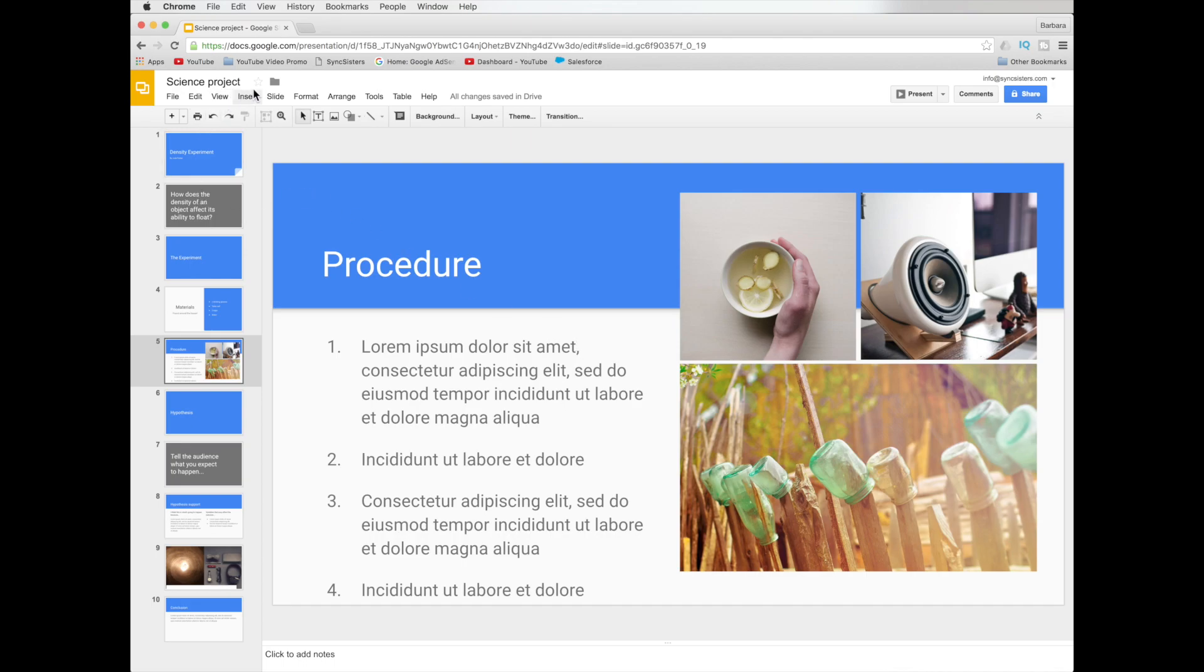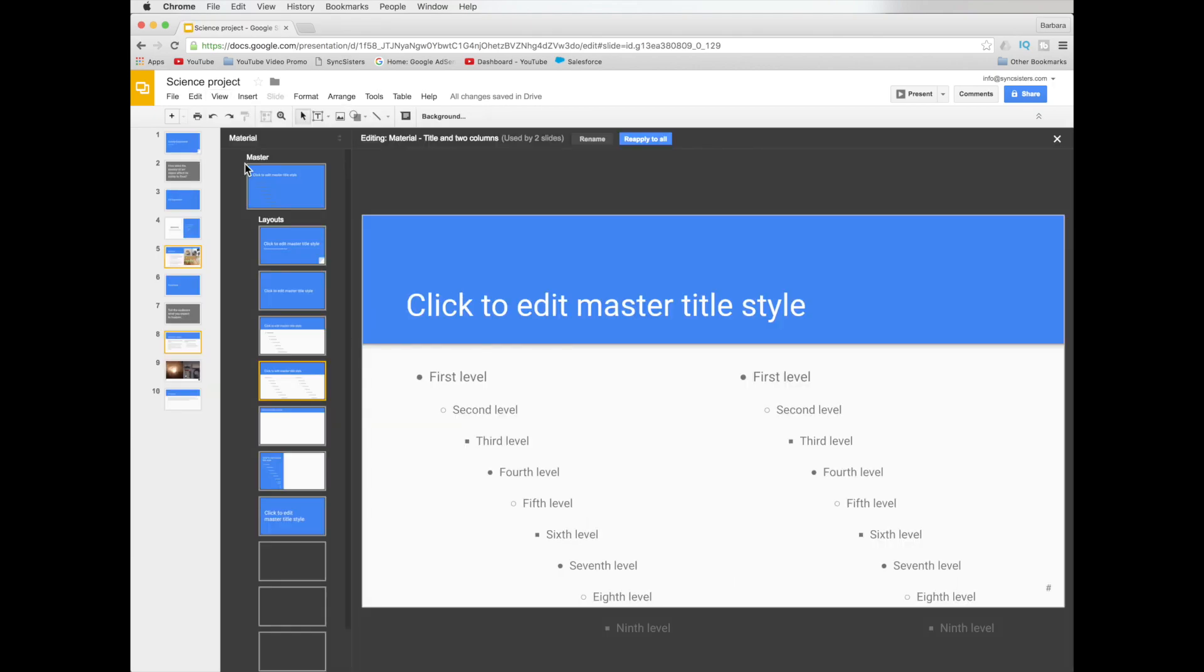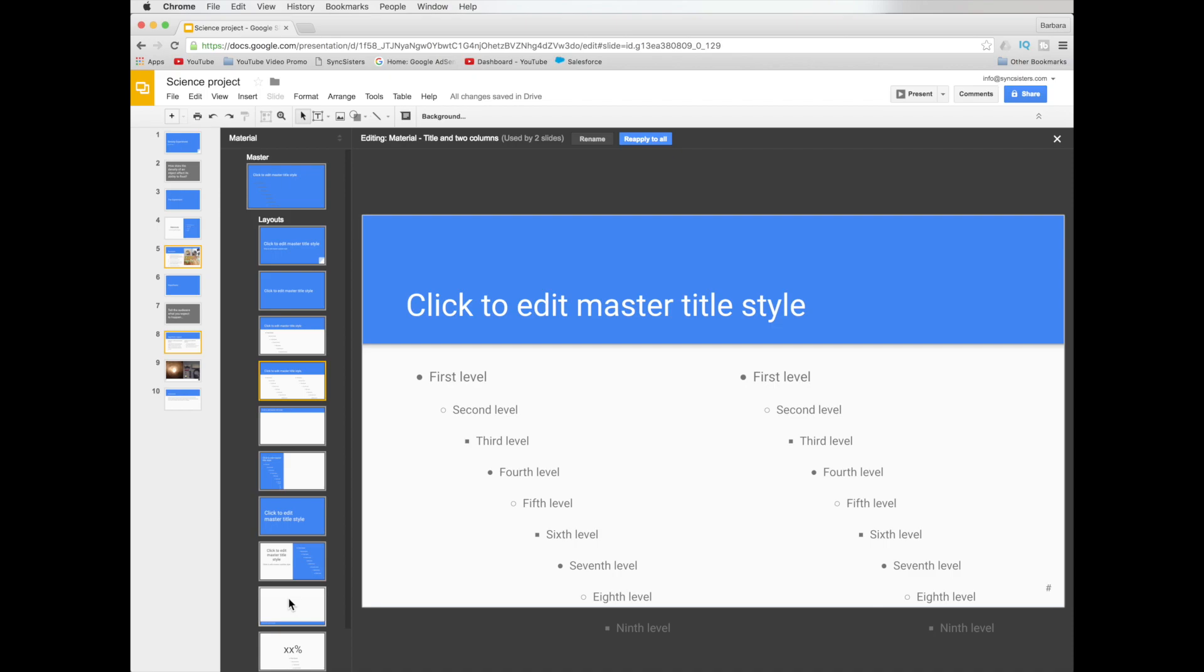So the other thing that you can do here is you can customize it a little further by putting something on the master page. And a master page is something if you put it on the master page, it'll put on every single page of the document. And what they've done here is there's a main master page and then there are layout pages.